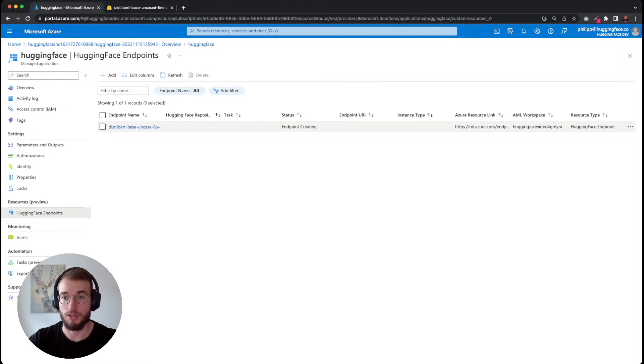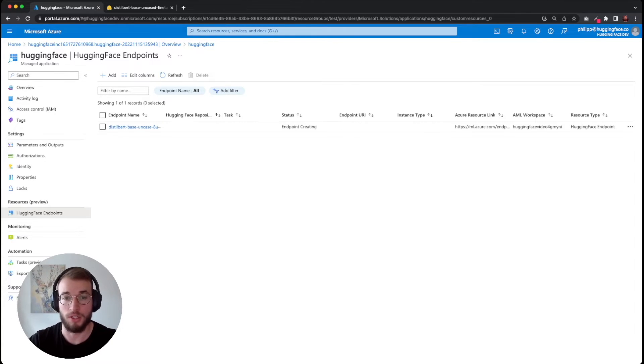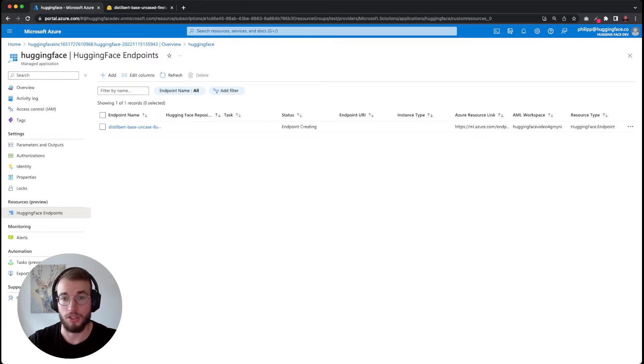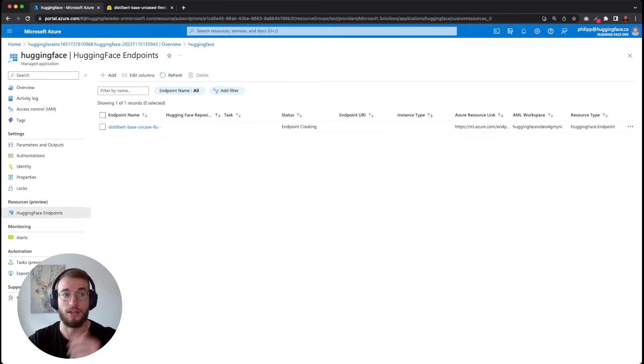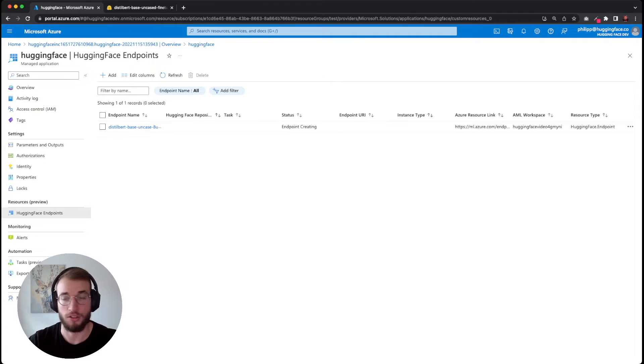Within five to ten minutes, our endpoint should be created and then our deployment was also created. Once this is done, I'll come back.